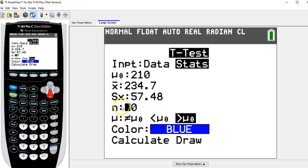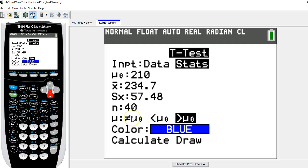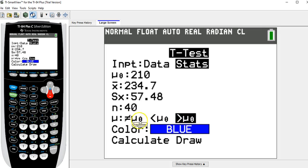The sample standard deviation is 57.48. N is the sample size. In this one, you want to match the form of the alternative hypothesis, which is greater than, or a right-tail test.